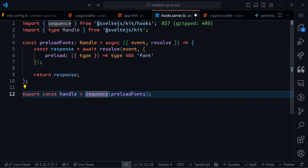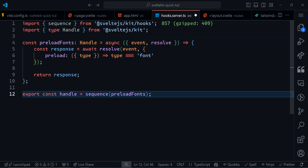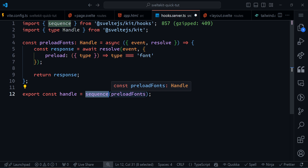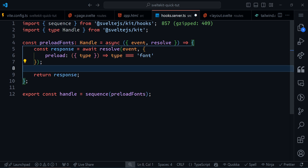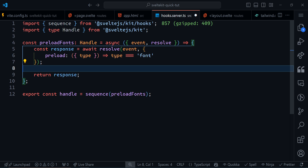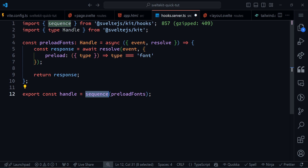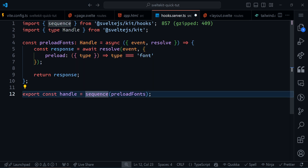The `sequence` function imported from SvelteKit lets you run multiple hooks in order. If you only have one hook you can name it `handle` directly, but if you have multiple named hooks you pass them all into `sequence`. At the end you must export a function called `handle` — that's the required export name. In our case we export `handle` as the result of `sequence(preloadFont)`.